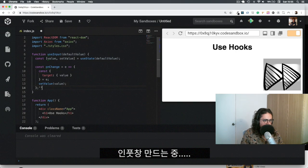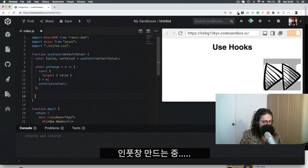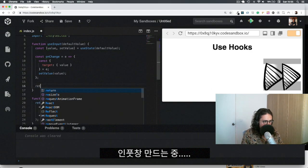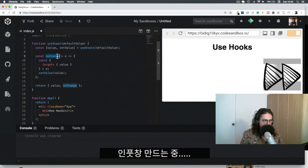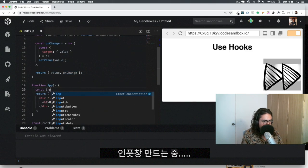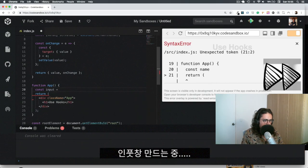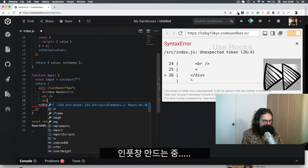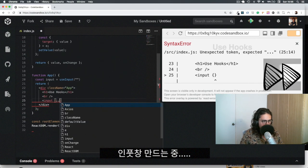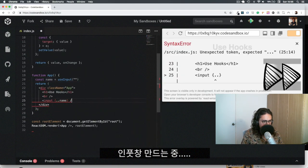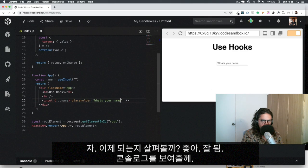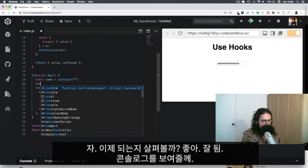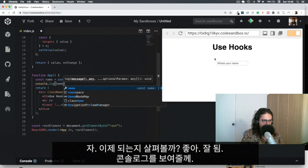And that's all we need. Now I'm going to return `value` and `onChange` from the hook. To use it, I'll say something like `const name = useInput('')`, then pass it to an input element with a placeholder like 'what's your name'. Let's see if it works — and it works. Just to verify, let me console log `name` so you can see that it's working.